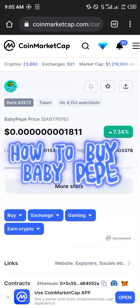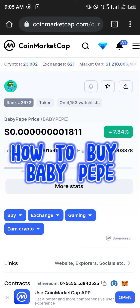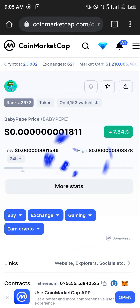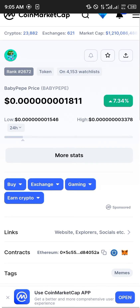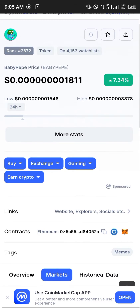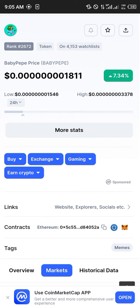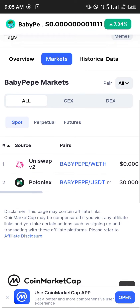Hello guys, and welcome to another quick tutorial video. In this short tutorial, I'm going to be showing you where you can buy the Baby Peep token, and our first step is scrolling down and taking a look at the contract address as well as the markets in which it can be located.